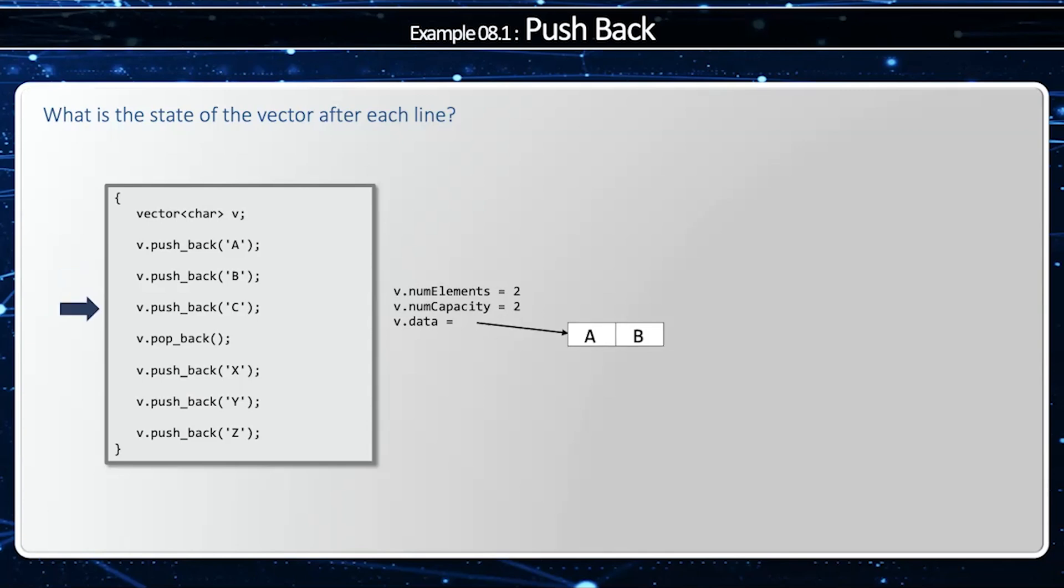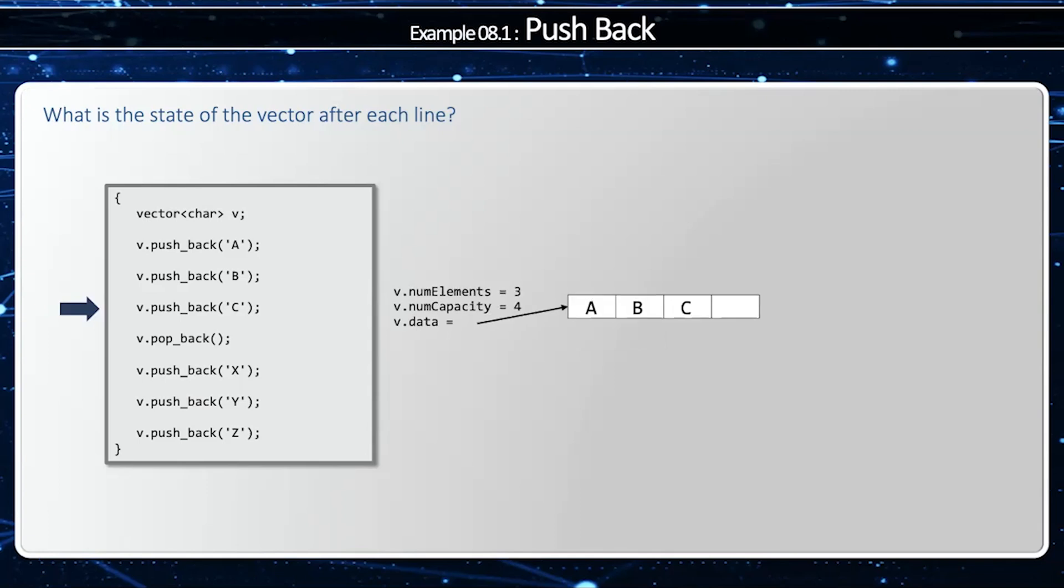Now when we attempt to push back C, once again, num capacity and num elements equal the same, so we're full, so therefore we have to allocate a new buffer that's twice the size of the original. And now we have the new buffer allocated, now we can add C.